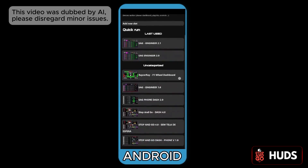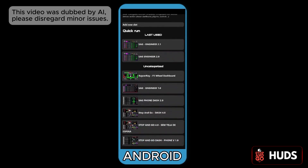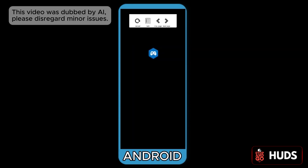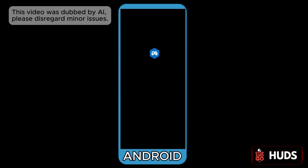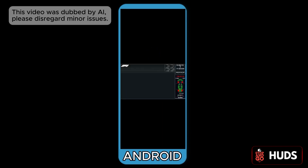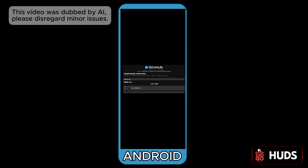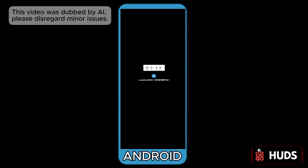And it stays as an app on the phone. That's how you access it from your phone. Remember that you always need to keep SimHub running on the computer, and both the computer and phone have to be on the same Wi-Fi network. The computer can be connected via cable and the phone via Wi-Fi, but they have to be on the same network.